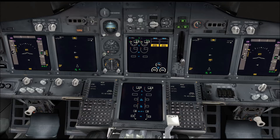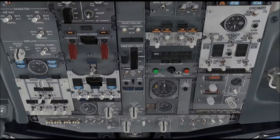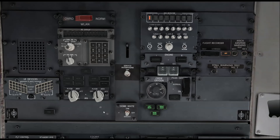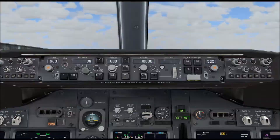Before we can do anything useful for setting up a flight, we need to make sure our IRS is aligned. We do that by going to the upper portion of the overhead panel. To align the IRS, right-click these two knobs twice to set them to NAV. The ON DC light should come on, and after a few seconds it will go off and the align light will come on. When the align light comes on, left-click them each once to align mode, then go into the FMC to complete the process.